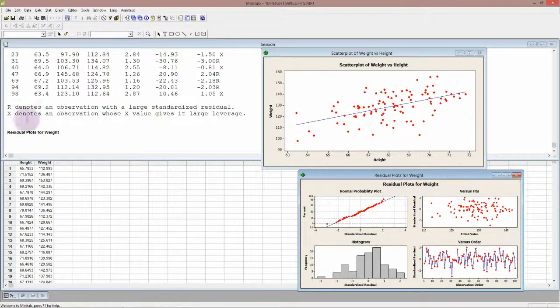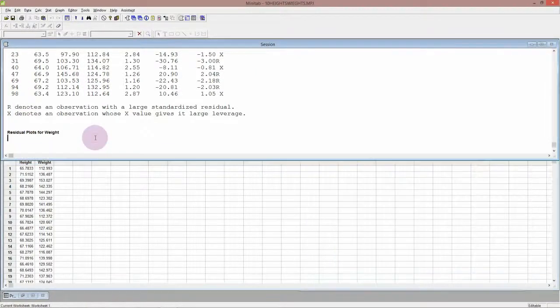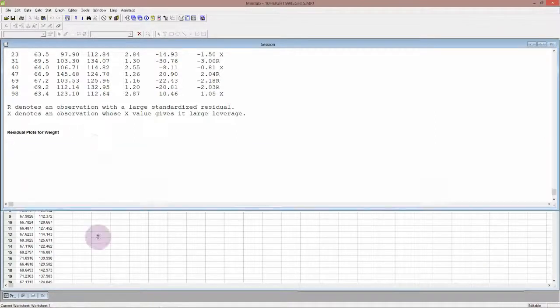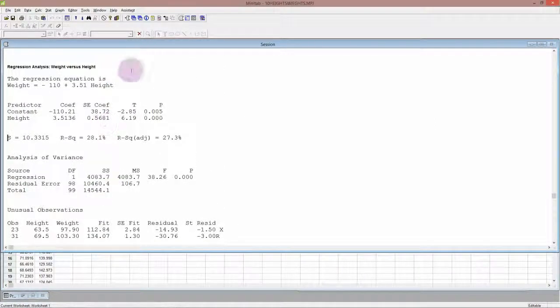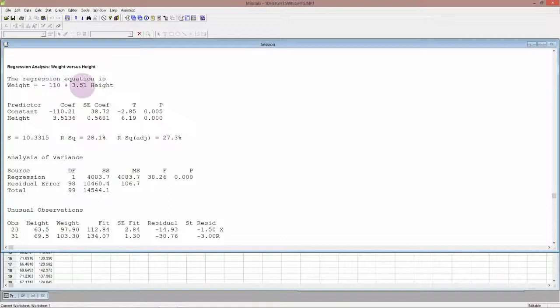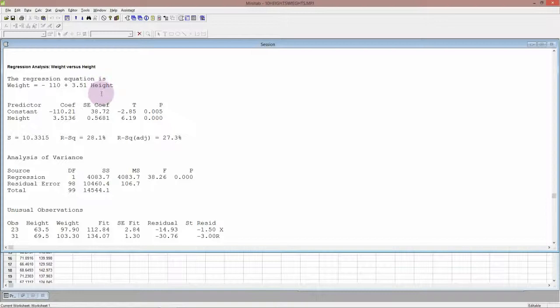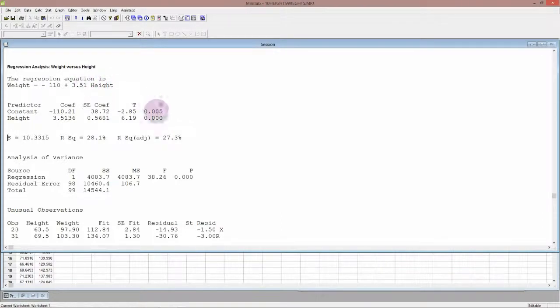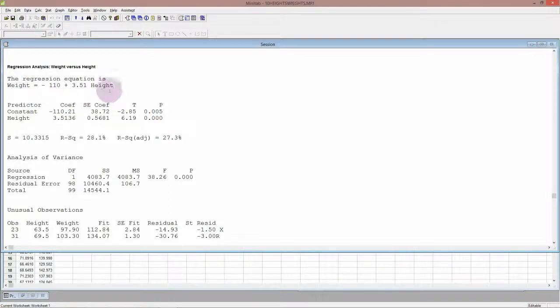It gives us first the regression equation. So it says weight is equal to -110 plus 3.51 times the height. So that means if you want to predict someone's weight based on their height, you put their height in here and then you just calculate out this equation. Now if you put your variables in the opposite way, your other output will all be just about the same. It's just that the regression equation will be the other way around.